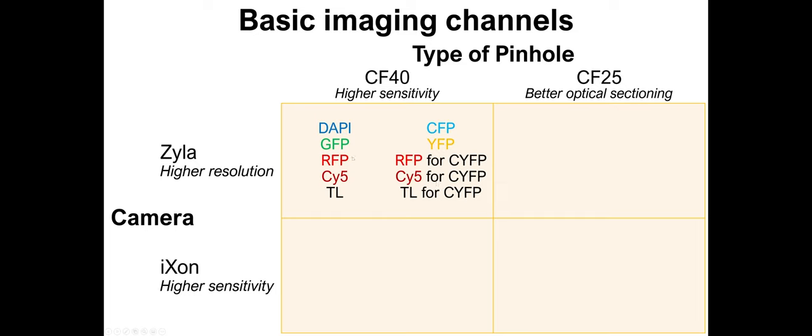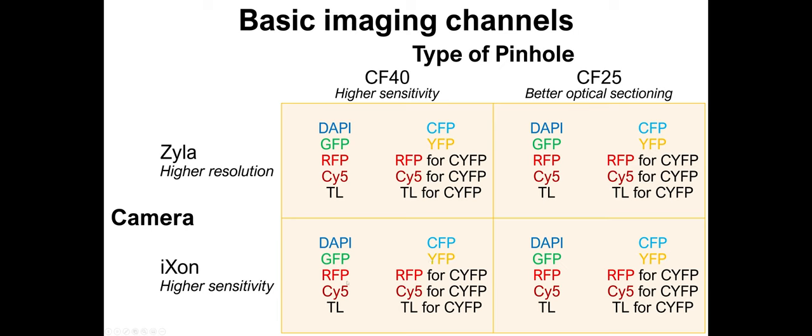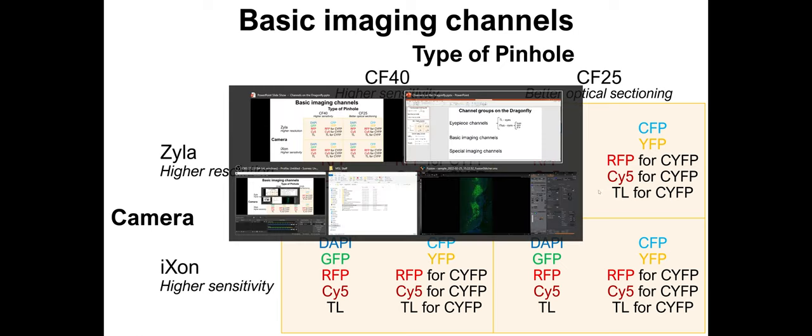And the reason you can't use this RFP with this CFP channel is that there's an optical element that's different between these two subsets. By using this one, you minimize any chromatic shifts, and you minimize the time to change between channels. So this is for one of these quadrants, and all of these quadrants have all of these channels. So where is this all in the software?